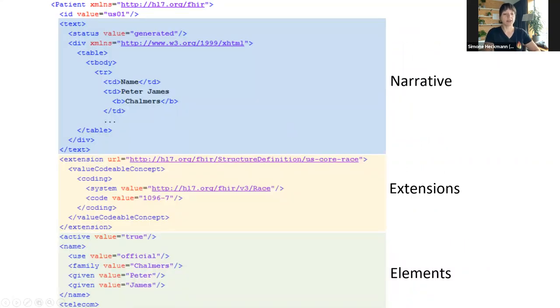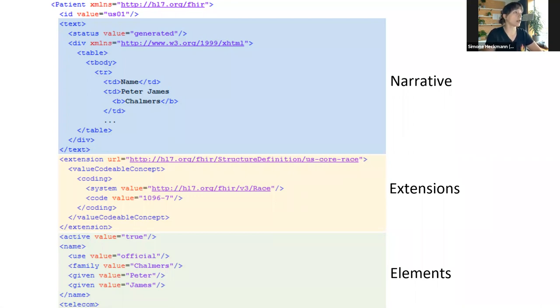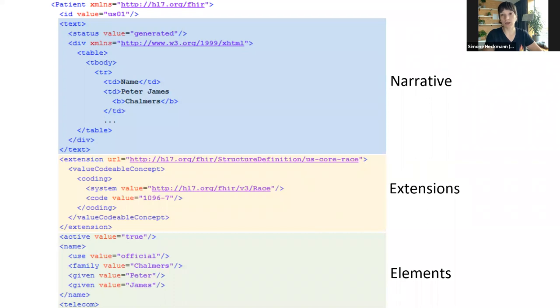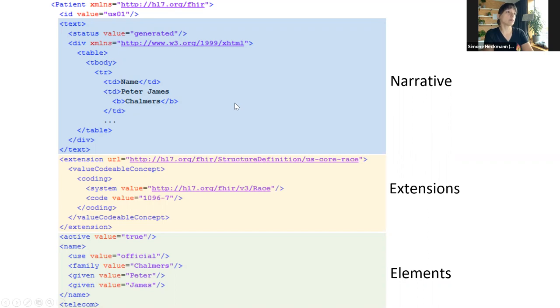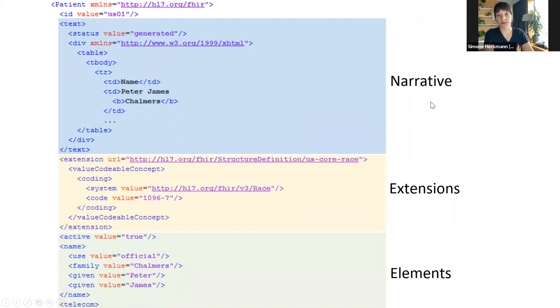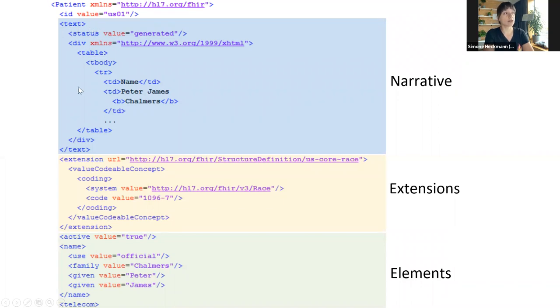This is an example of what an instance of a patient resource might look like. In this case, we have XML representation. FHIR allows you to choose either XML or JSON. The rule of thumb is server-side implementations should support both, whereas clients may choose which they prefer. What you see in the blue box is what we call a narrative, the text element. This element is common to all FHIR resources and contains an HTML representation of the contents of this resource.